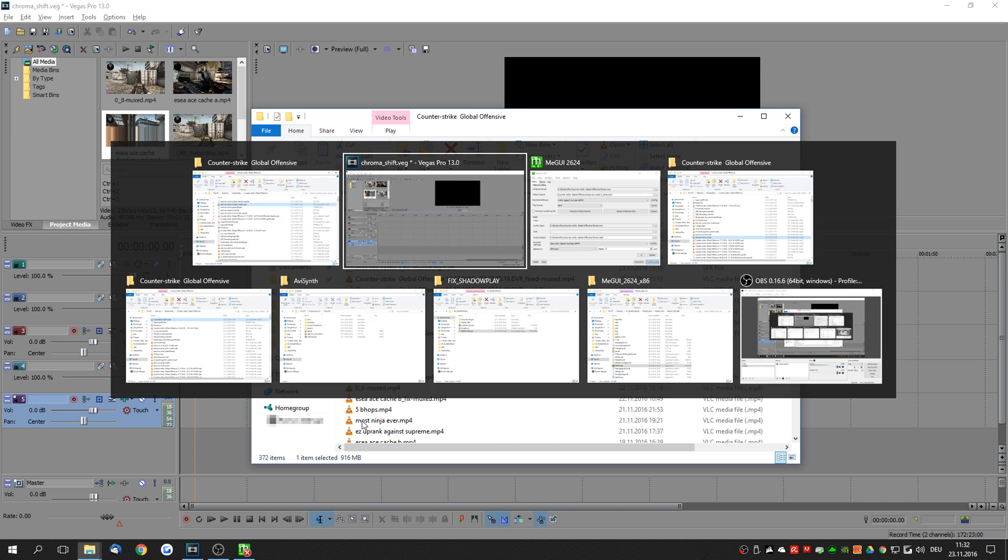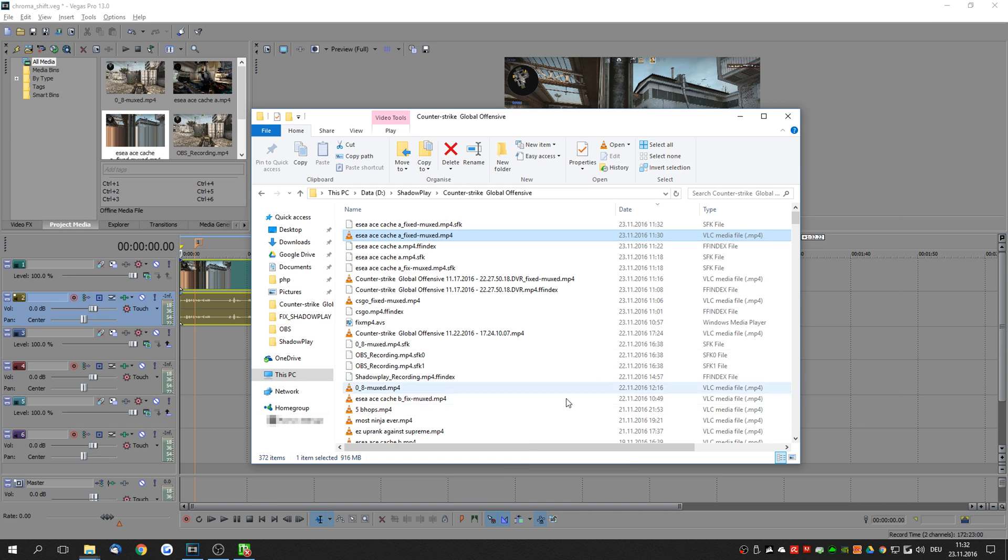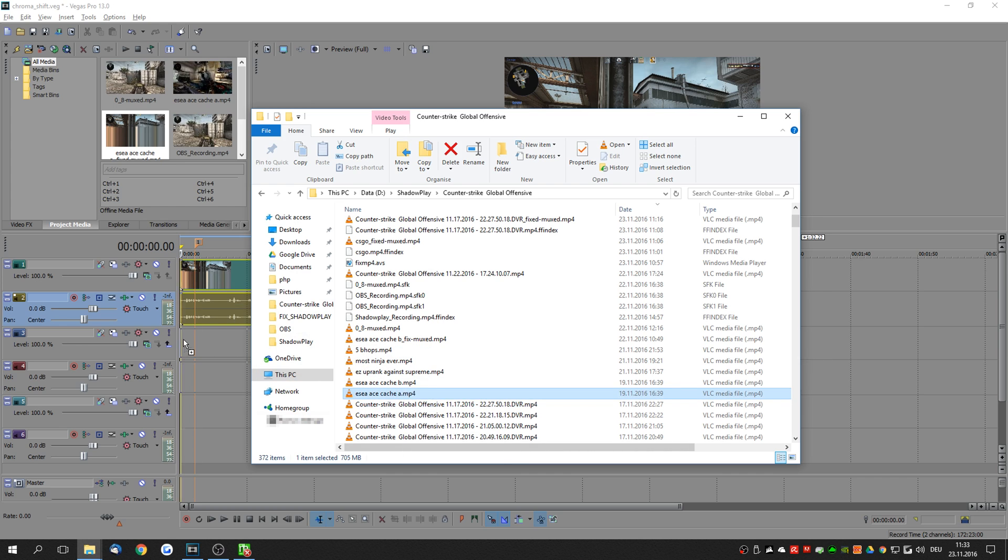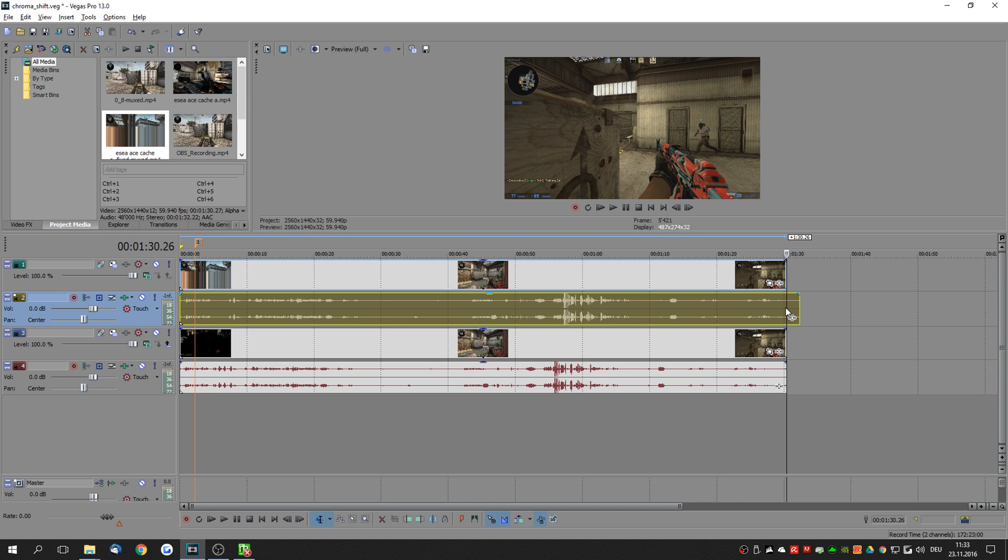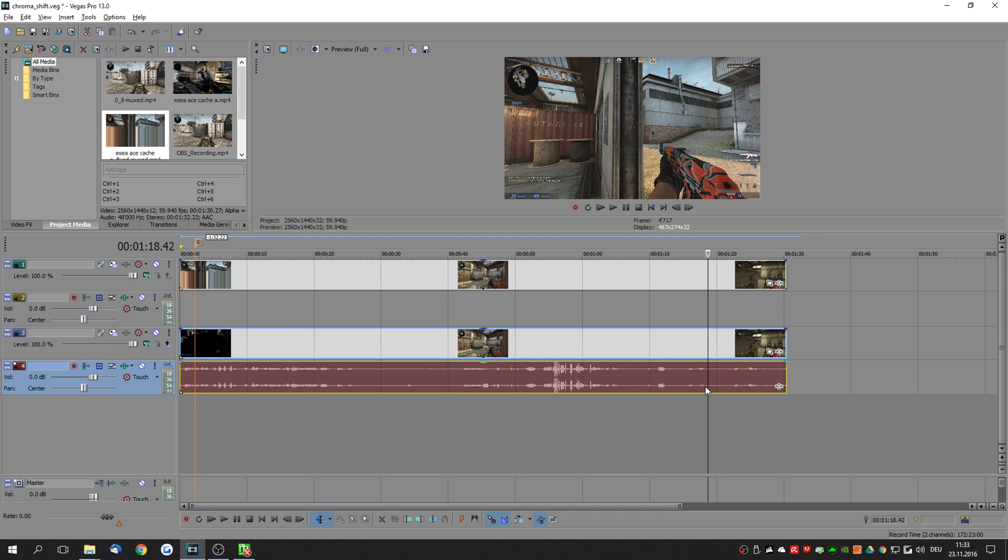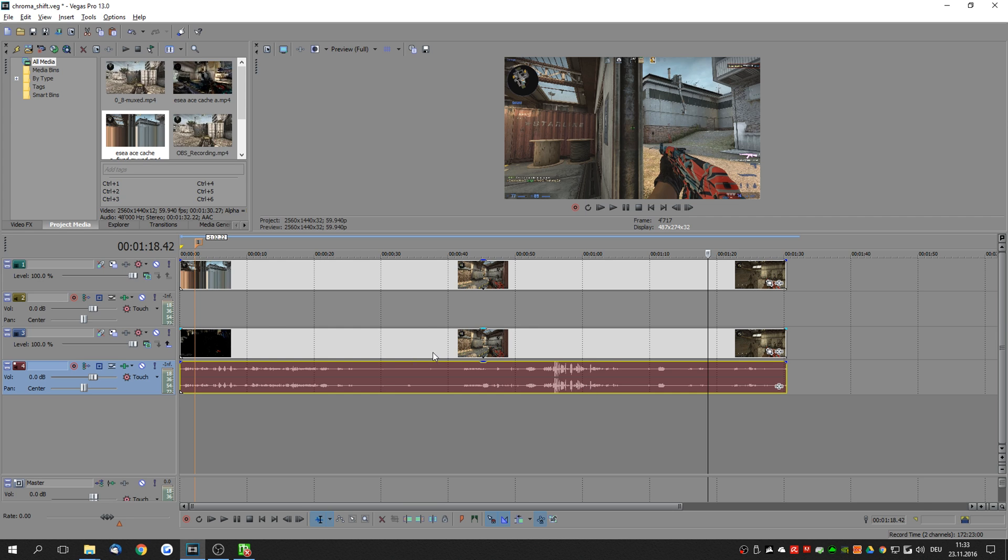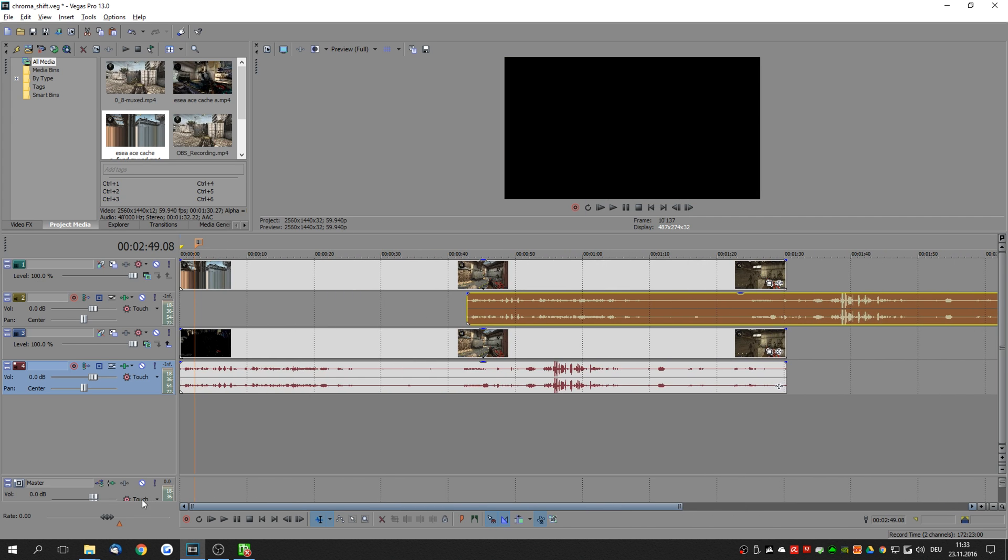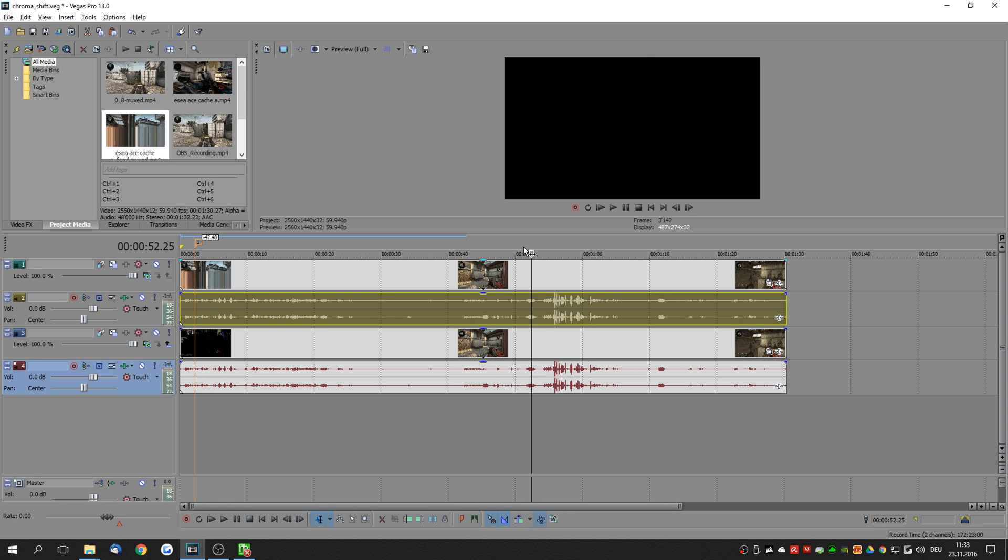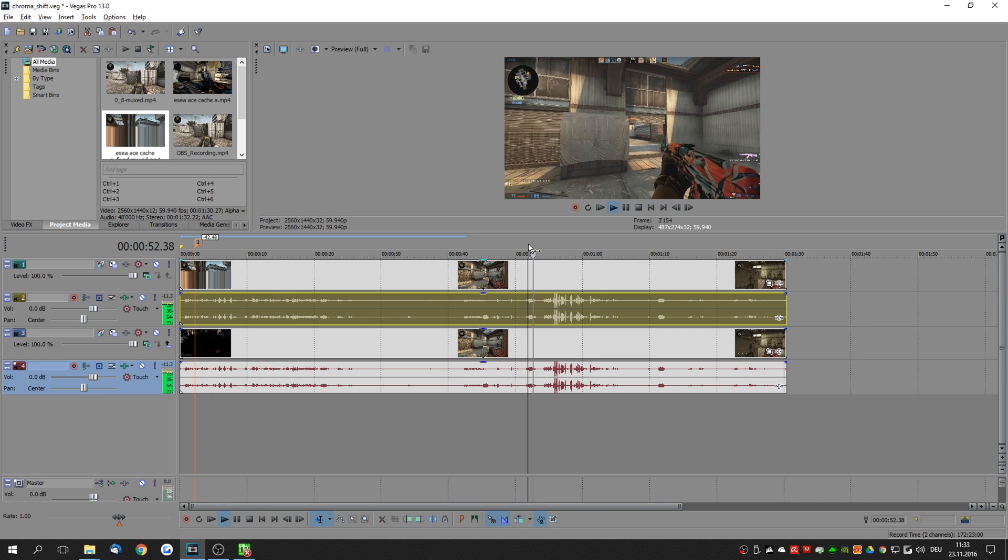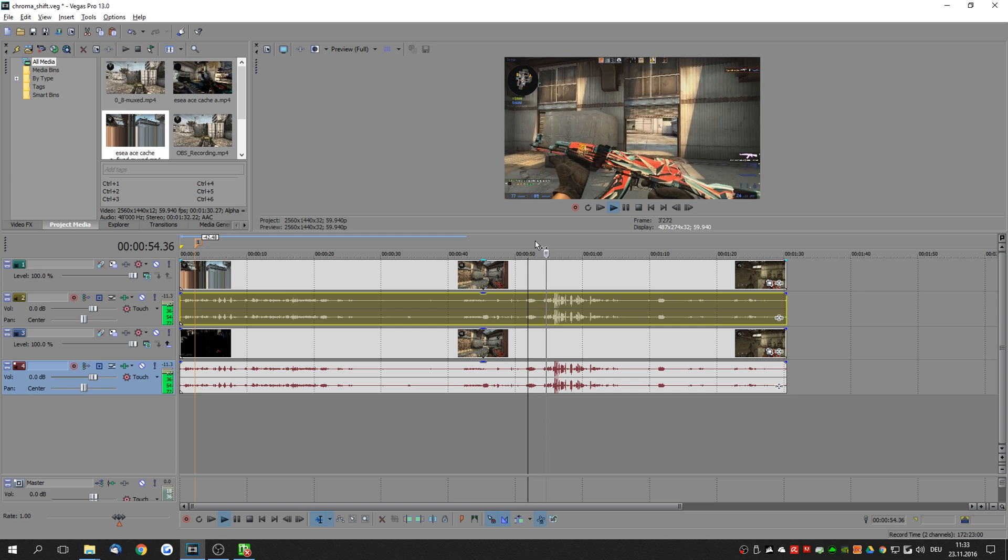So I'm just going to import the fixed file here and the original clip right here into Sony Vegas. And as you can see the audio is shifted here. So in order to fix this all you have to do is simply take the audio of the original clip and put it at the position of the fixed video. And then as you can see it is very nicely aligned for the fixed video.